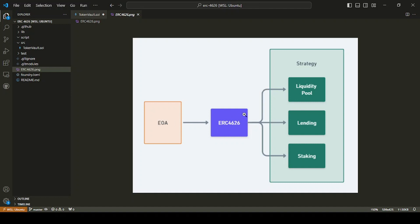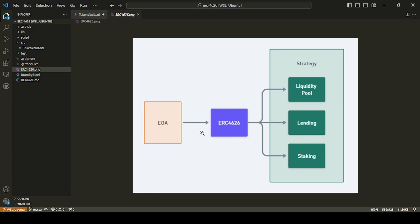Now the ERC 4626 is actually an extension of the ERC 20. So that's where the tokenized vault comes in. It's a vault that we deposit assets into, but it uses tokens to give us essentially a receipt back out, which is a representation of our share in the vault.